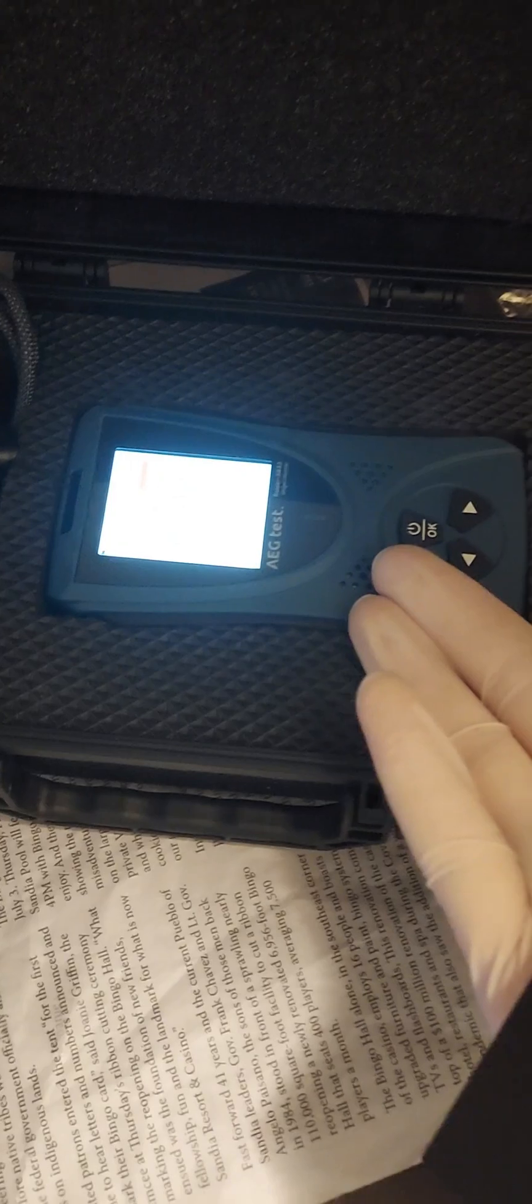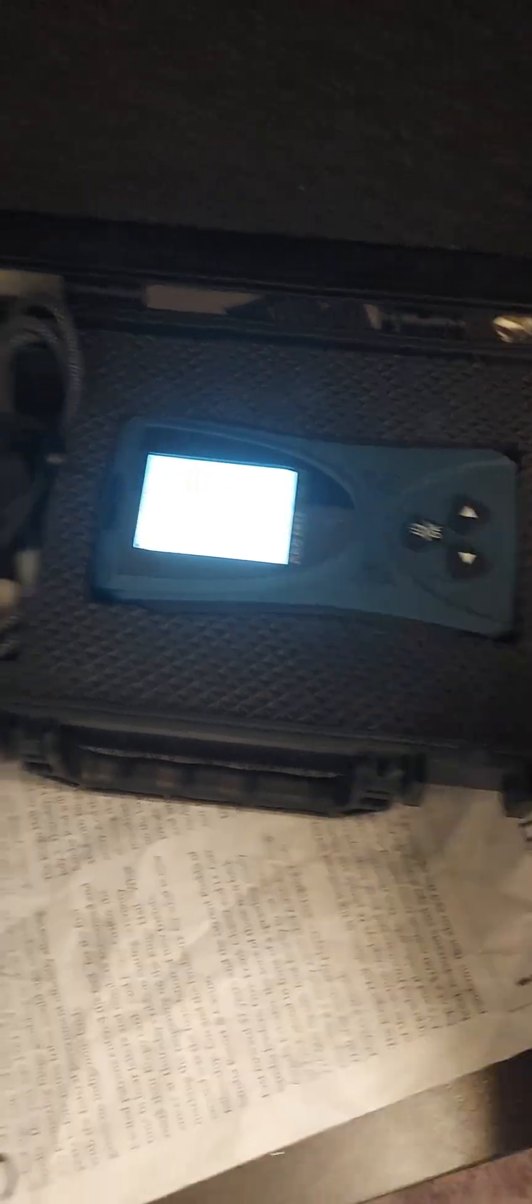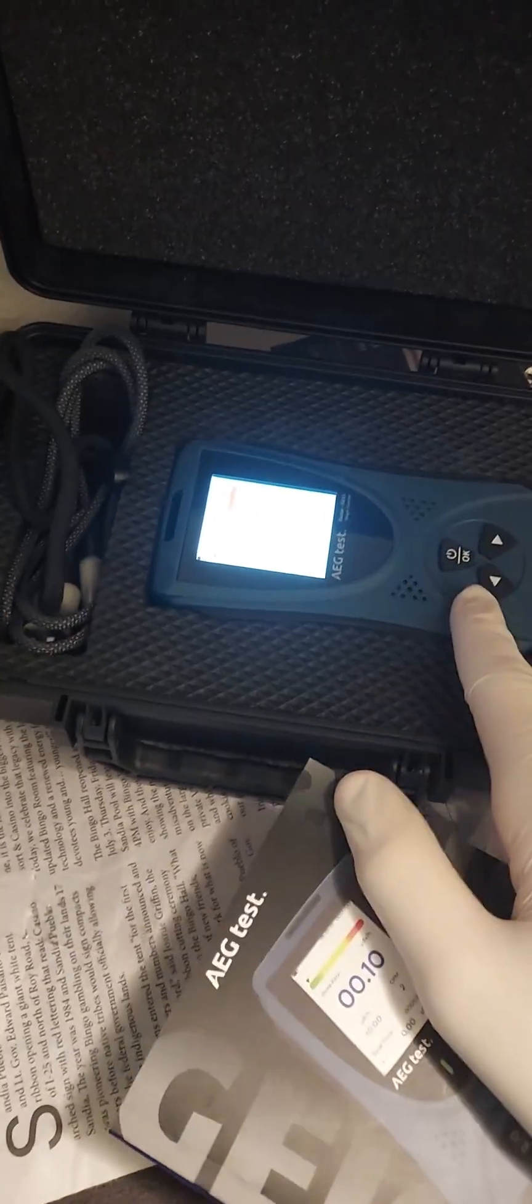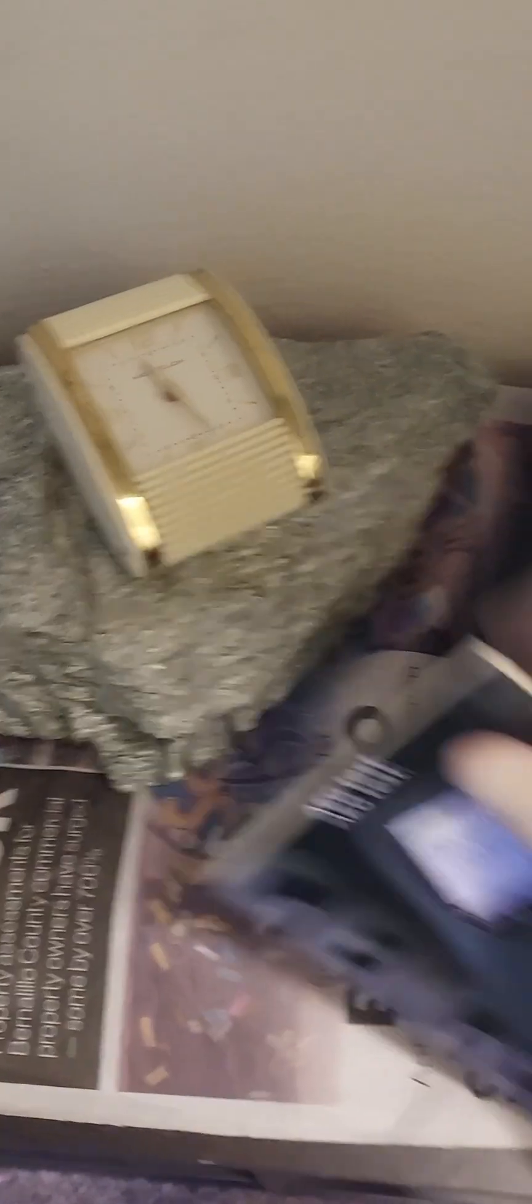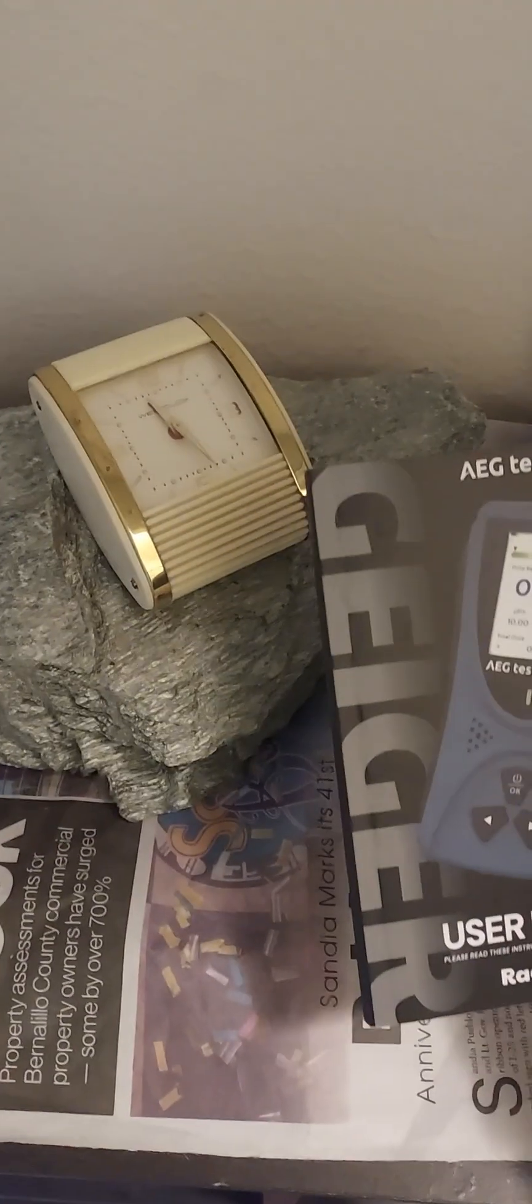Make sure to use the link in the description if you want to pick up one of these detectors, and use the discount code provided for a 10% off discount. See you in the next one!